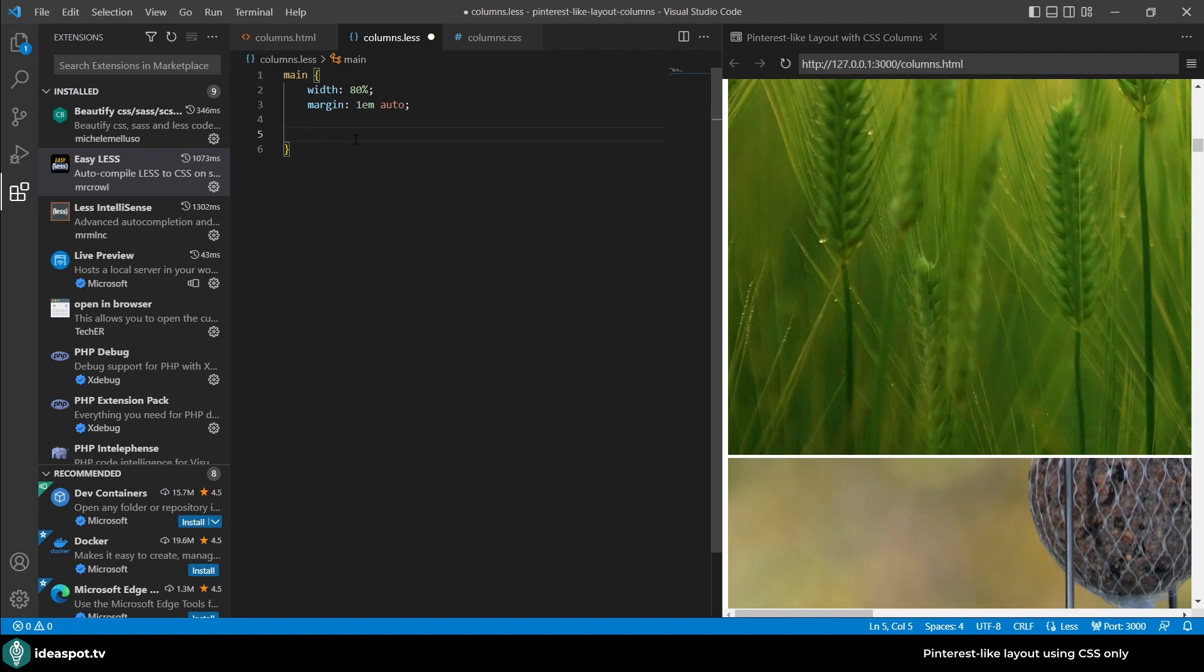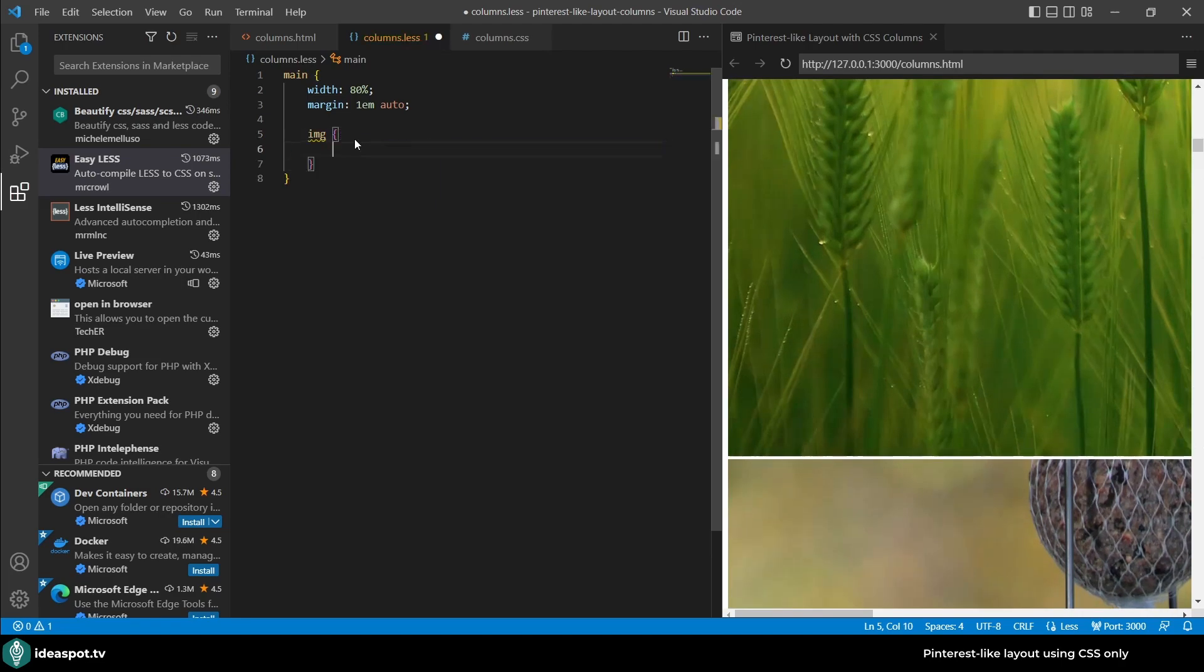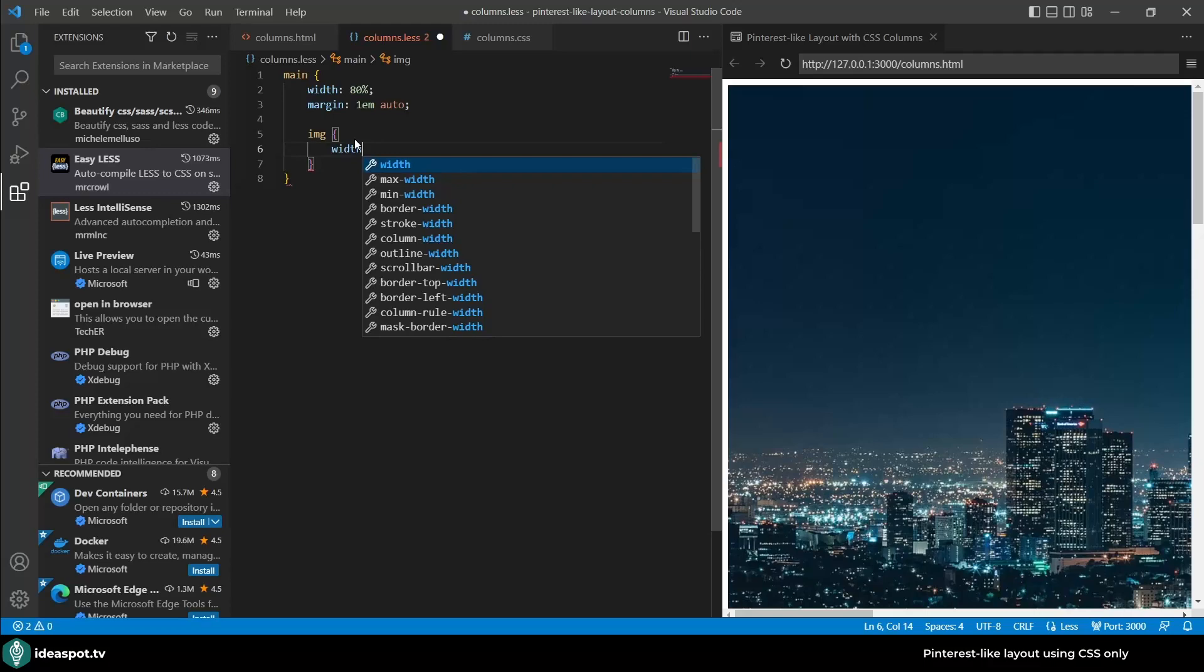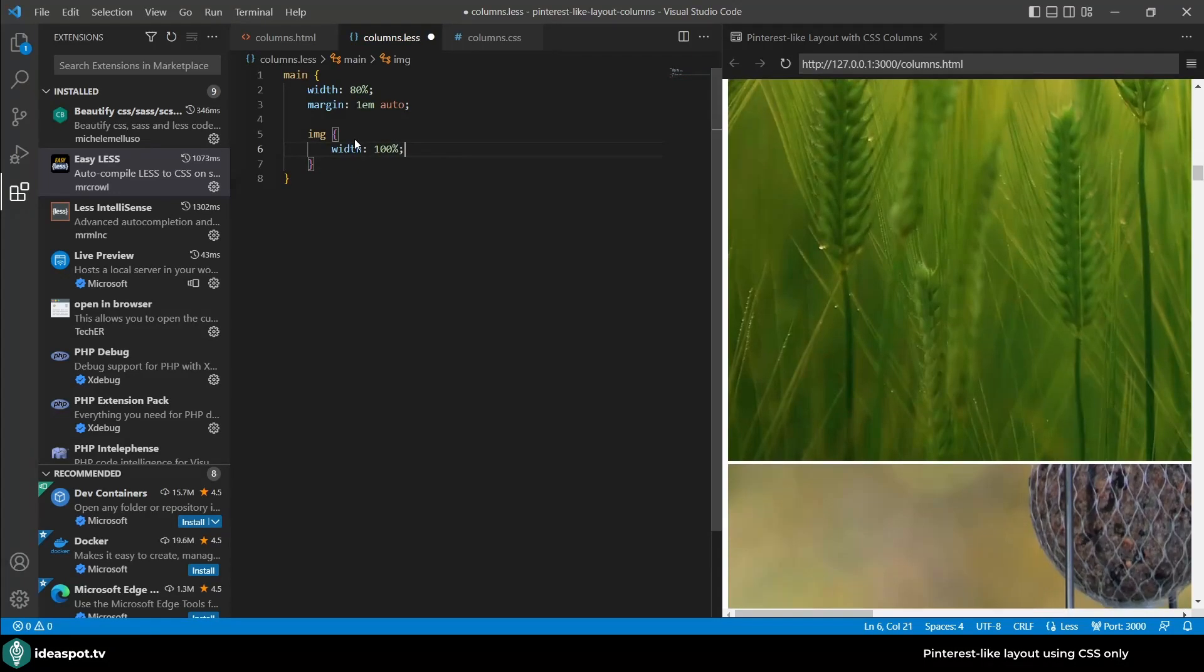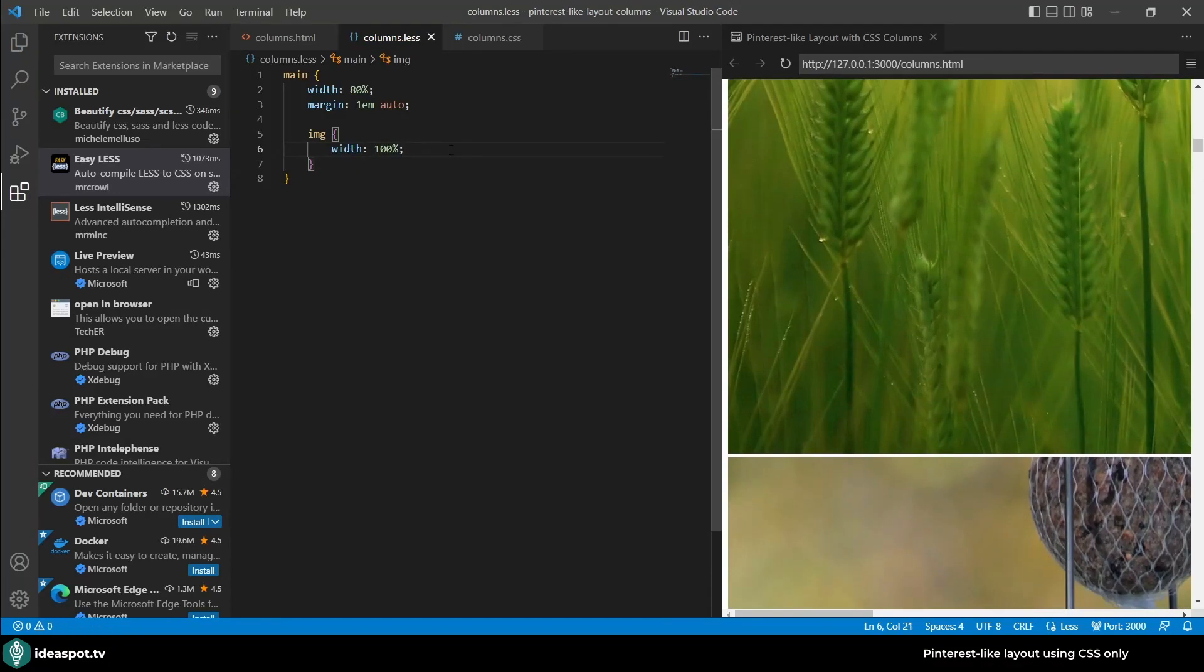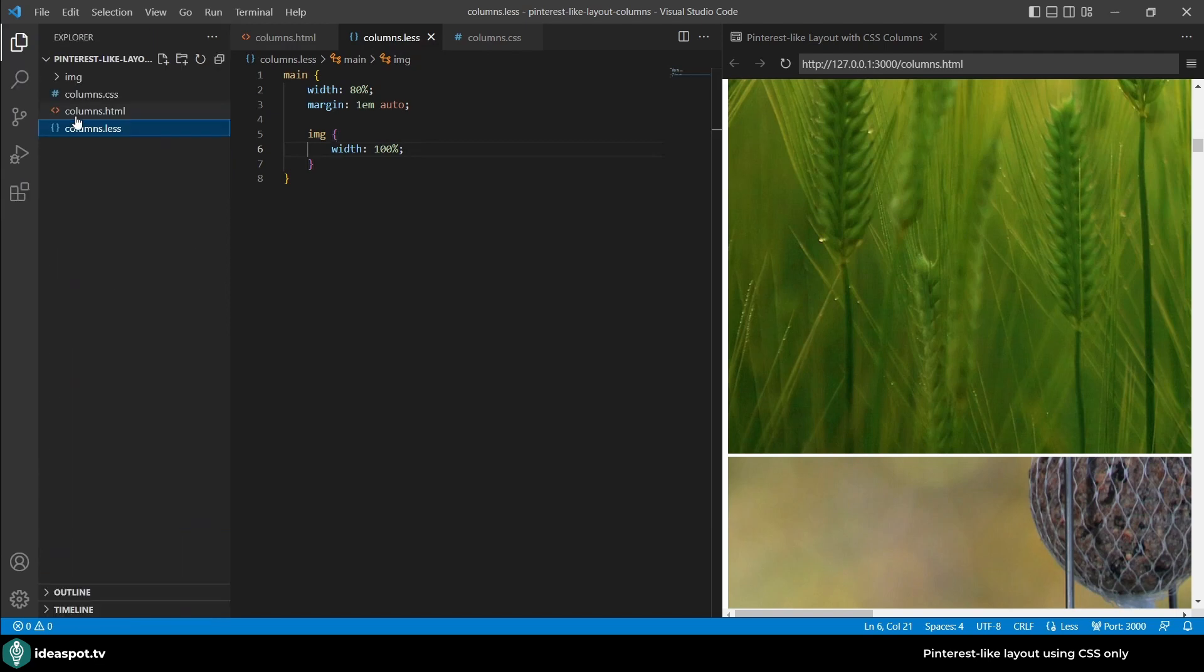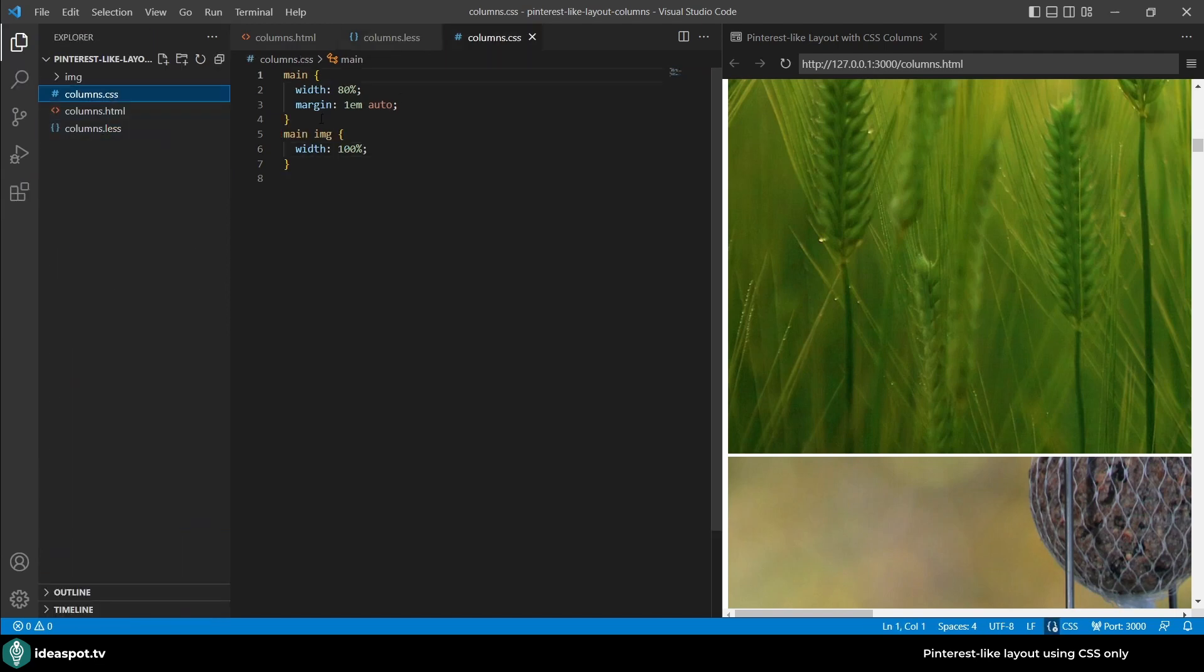Also when in main I would like the images to take 100 percent of the size. Inside main I'm adding img and here I'm going to set the width to 100 percent. Now what I need to do is add this columns CSS file that got generated.